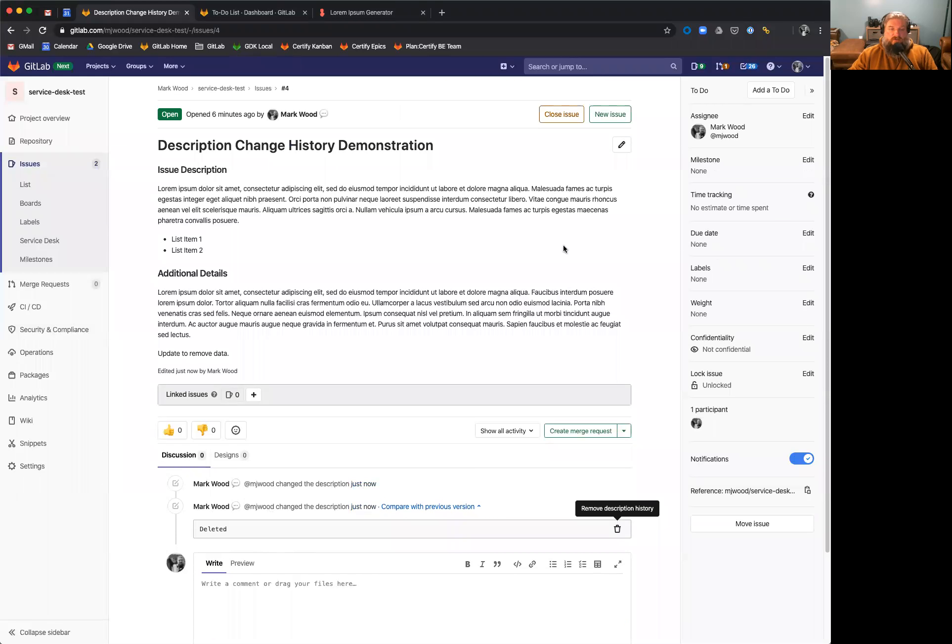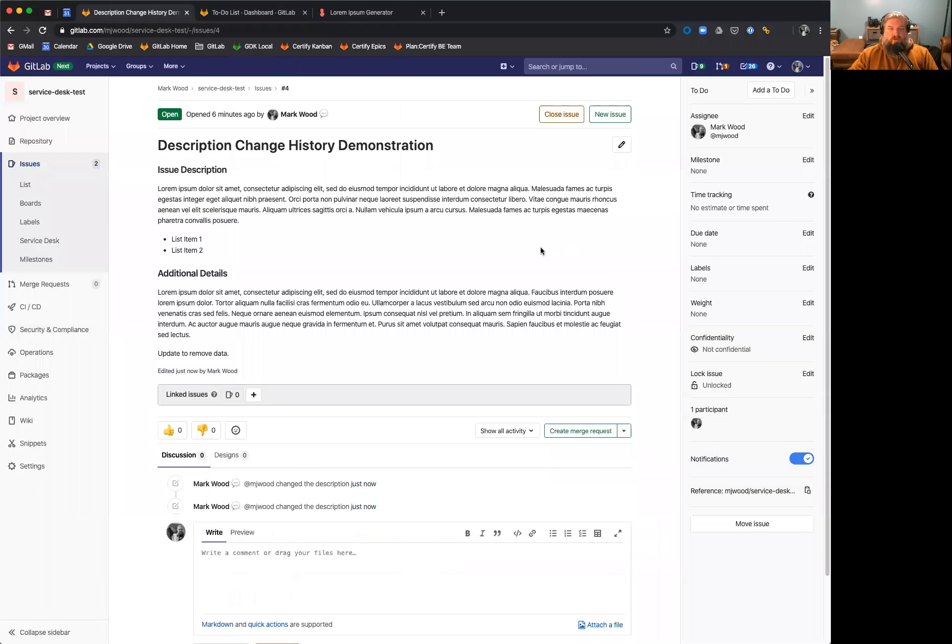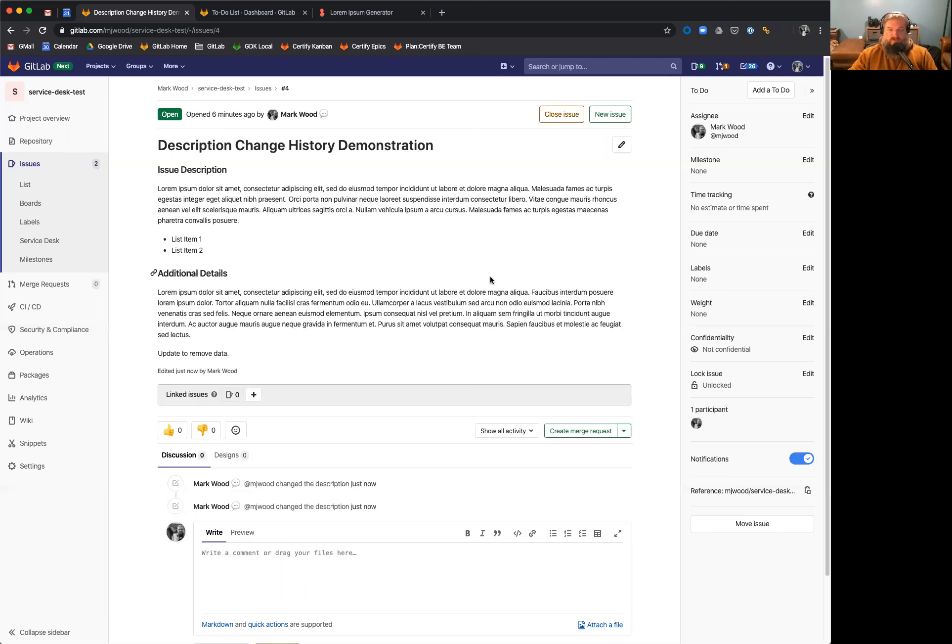So this is incredibly useful for teams. Oftentimes the description changes numerous times throughout the implementation of an issue. So this enables us to see what changed and get a better view of how the issue has evolved and how we're iterating.